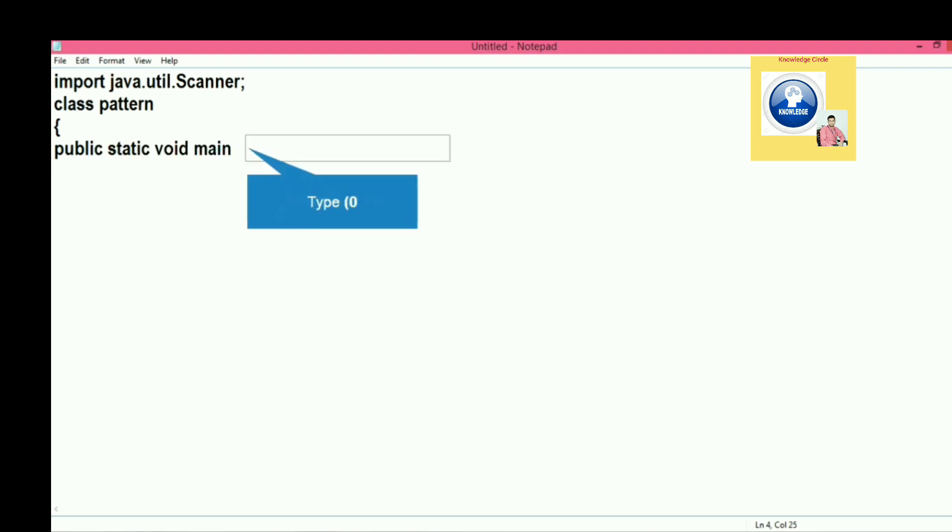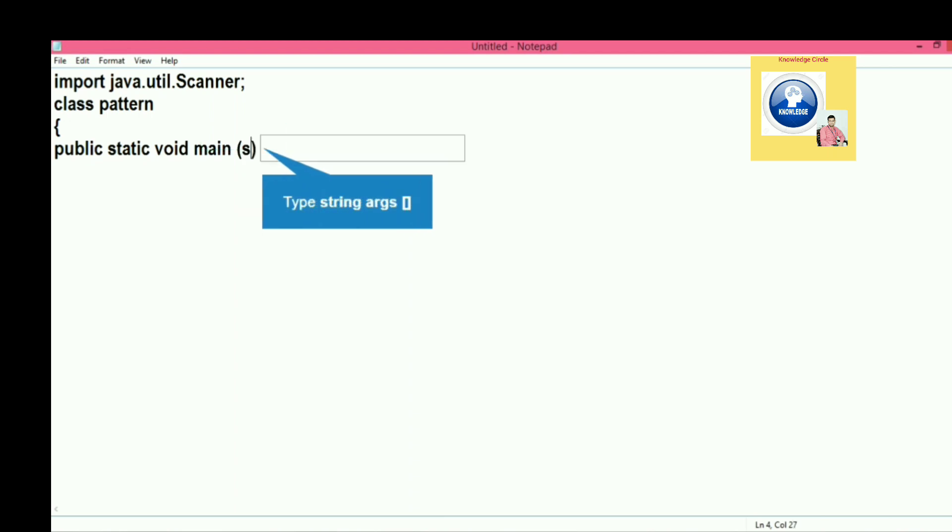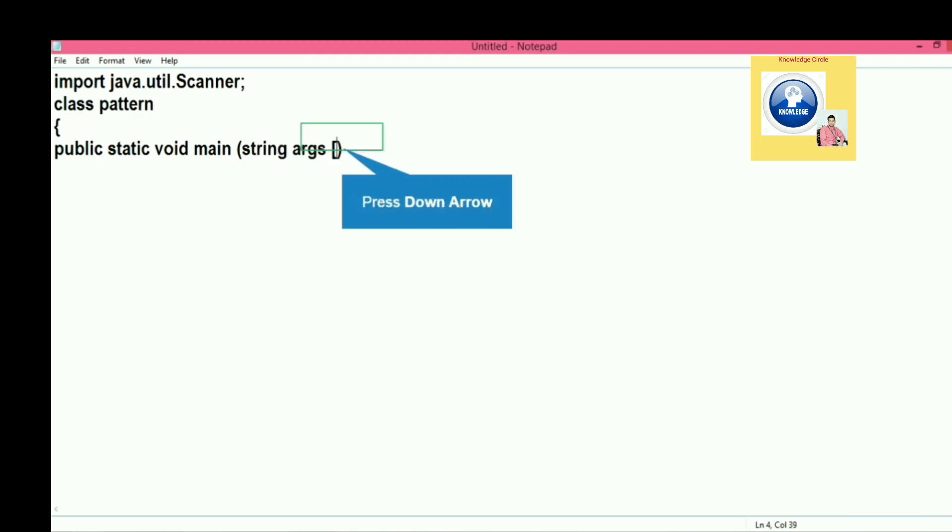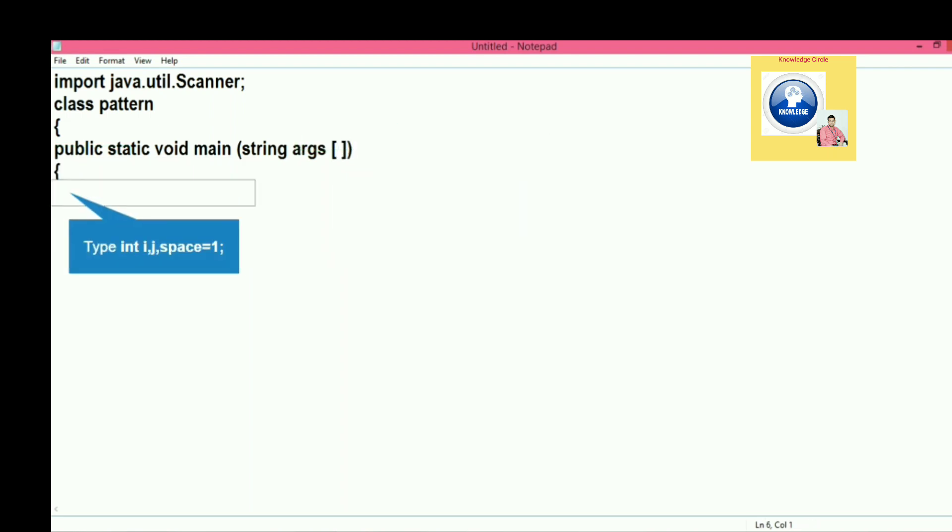Then after, we will create the object of scanner class and give a message to the user for input. Before that, let's declare some variables. Let's see what variables we required. We need different kinds of variables for printing the pattern because we are going to use nested loop here.